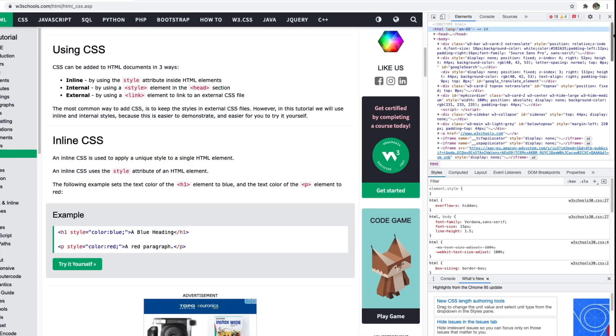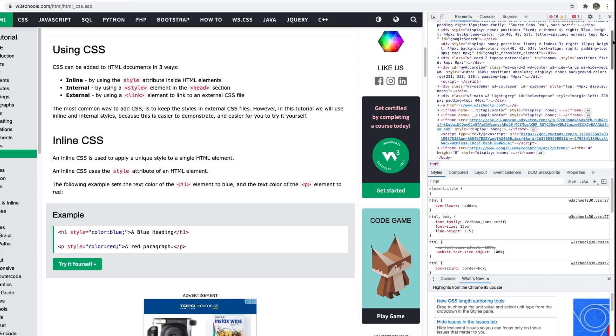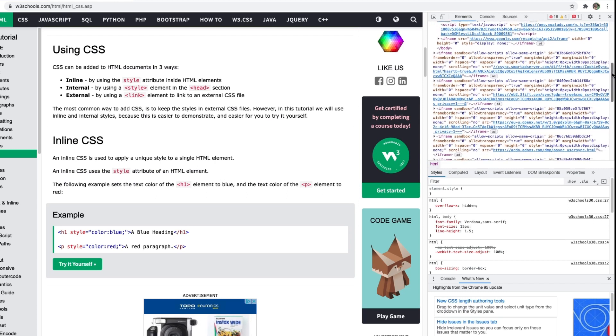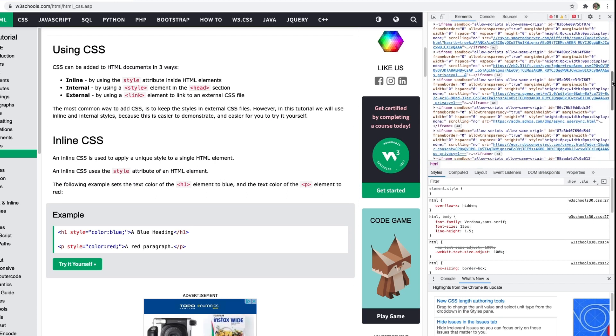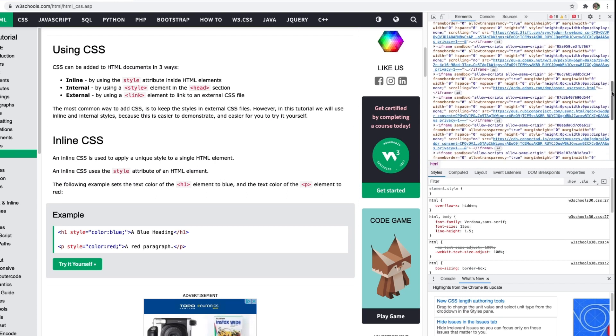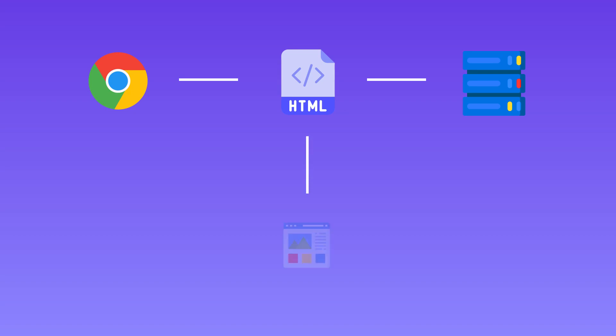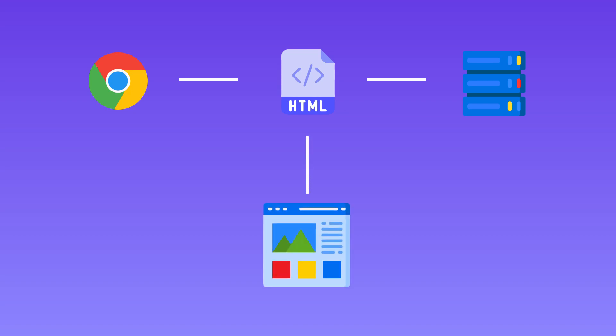Instead, with HTML, web users can create and structure sections, paragraphs, and links using elements, tags, and attributes. Web browsers receive HTML documents from a web server or from local storage and render the documents into multimedia web pages.